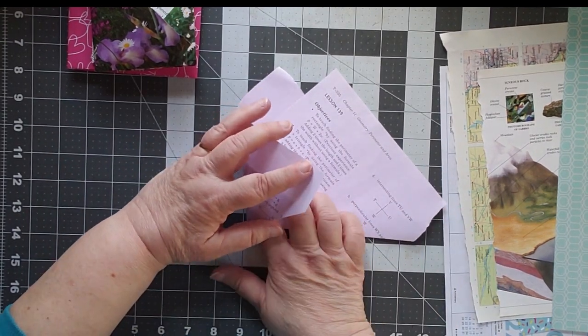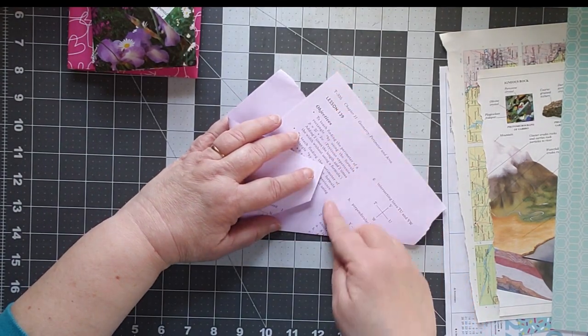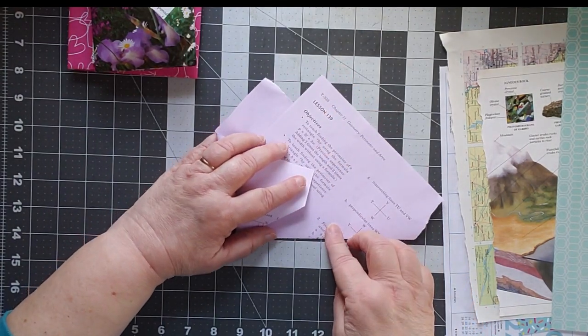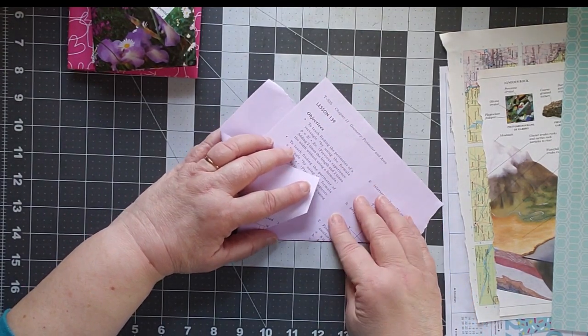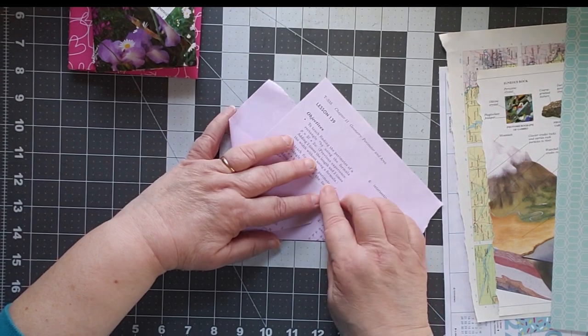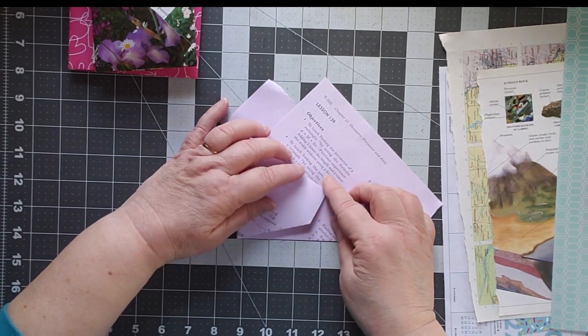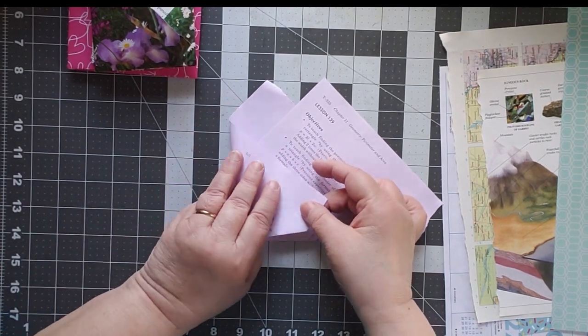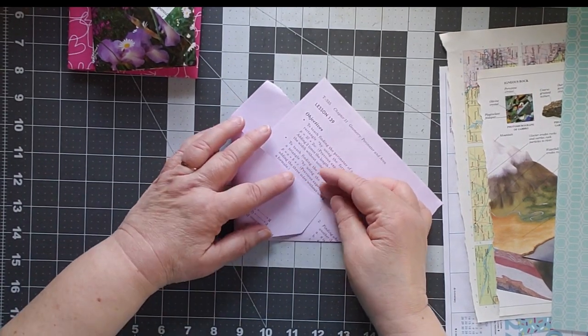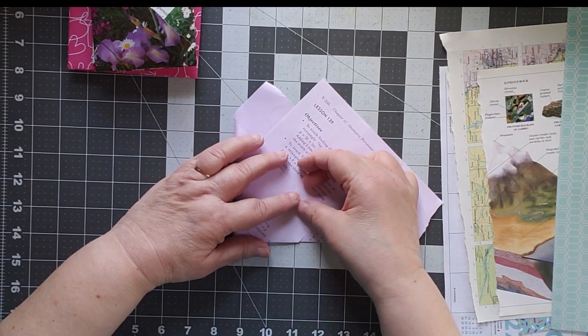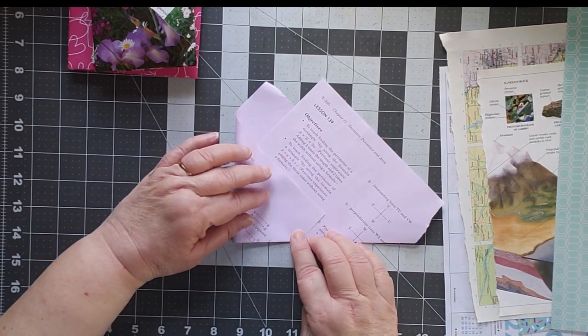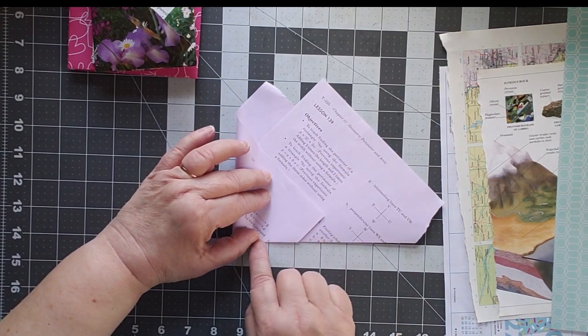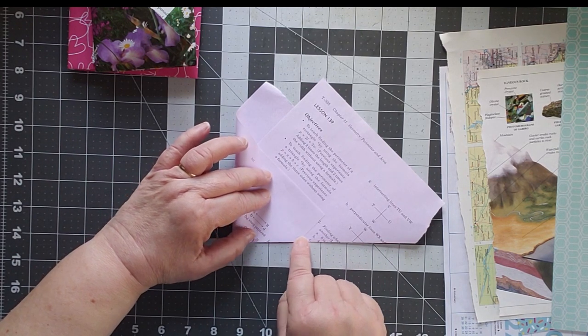Second fold, you bring this one in so your point is pretty much lined up here. So if I put my point there and I bring it here, I mean yes you can measure it, but I don't, you know me, if you've been with me for long enough, you know I don't measure anything. What you want to make sure though here is that your bottom is lined up. So you're lining up this way and this way.